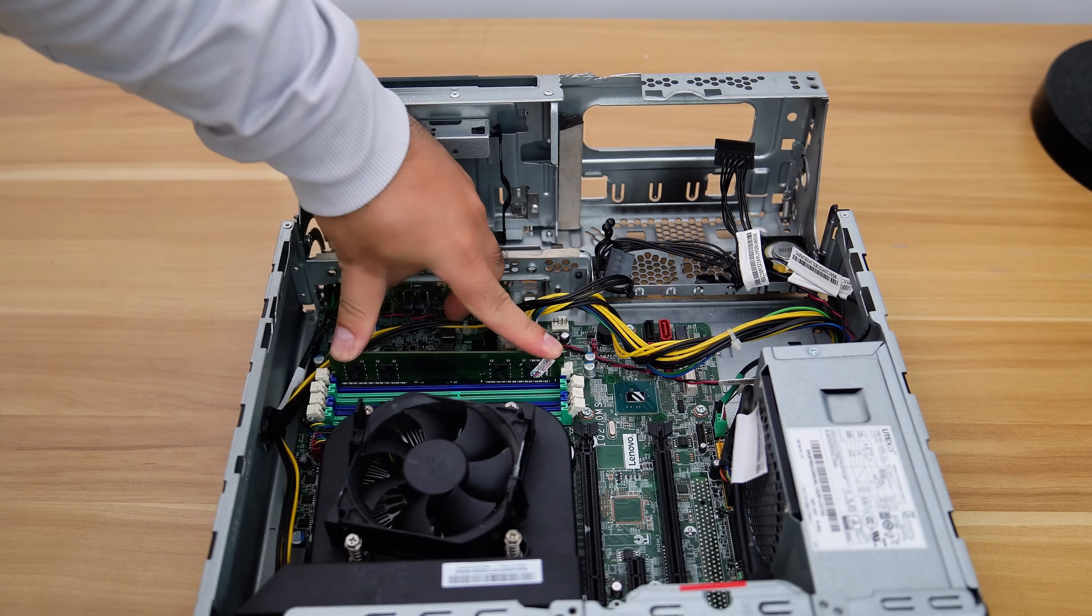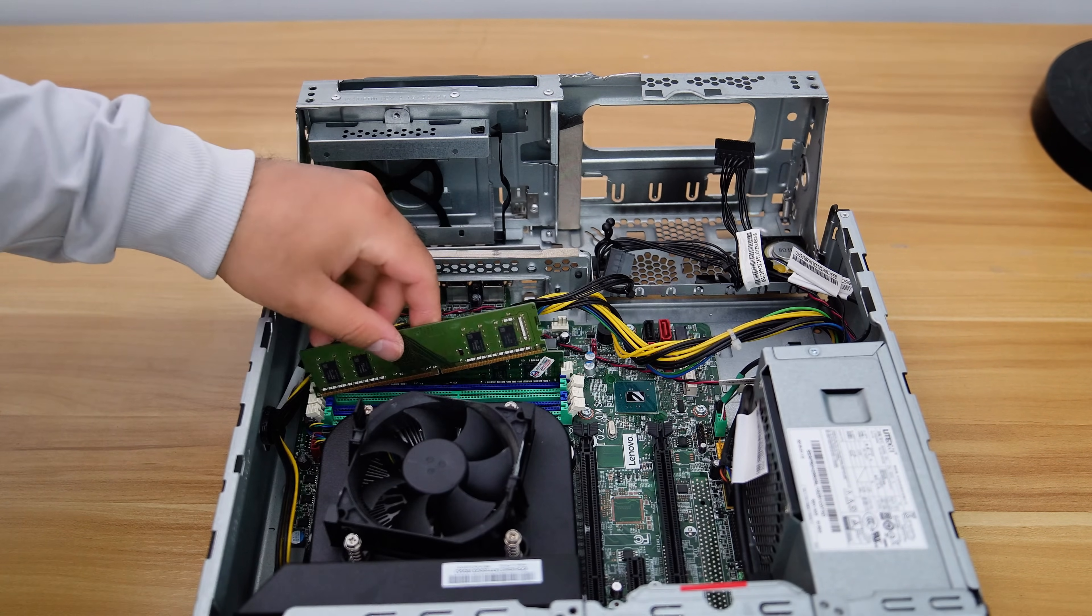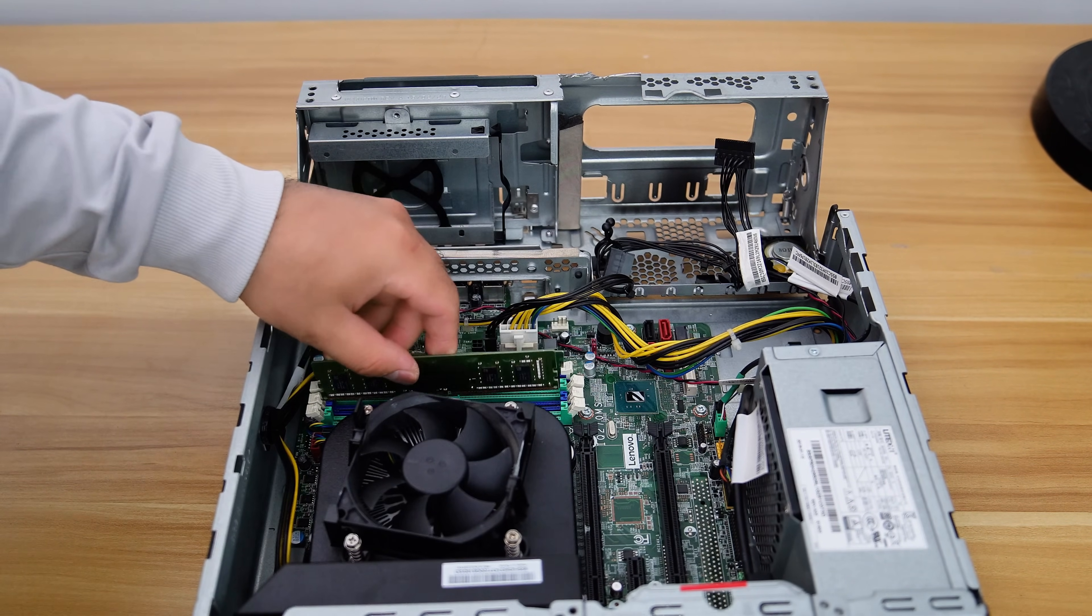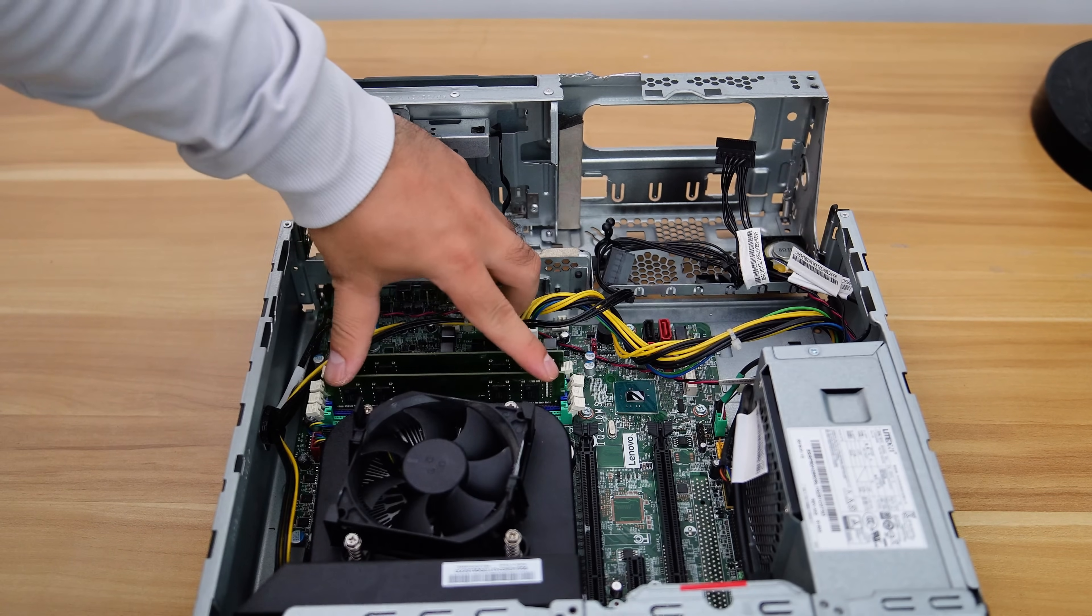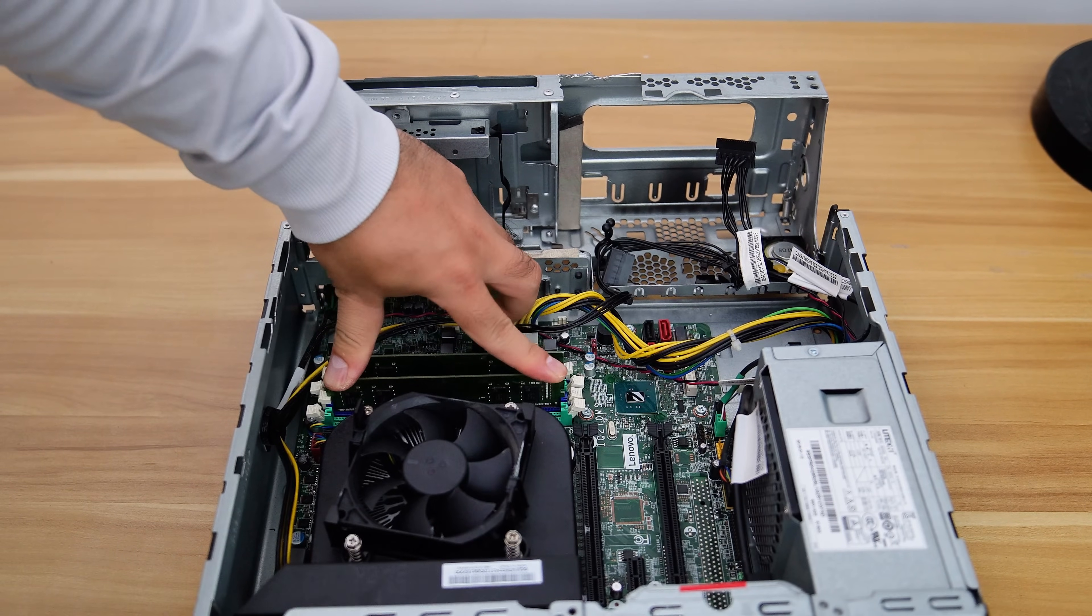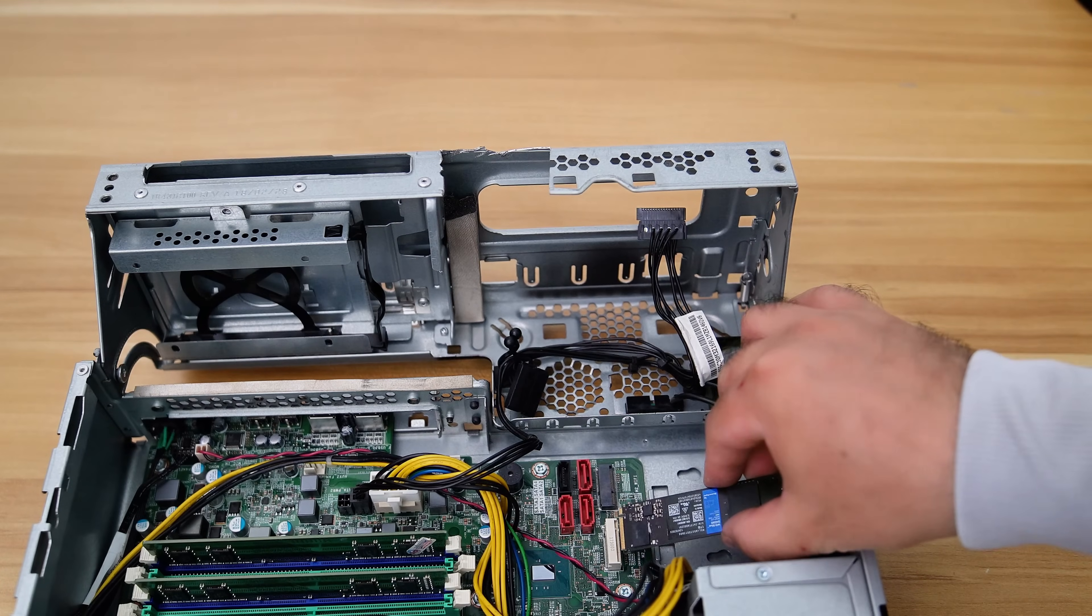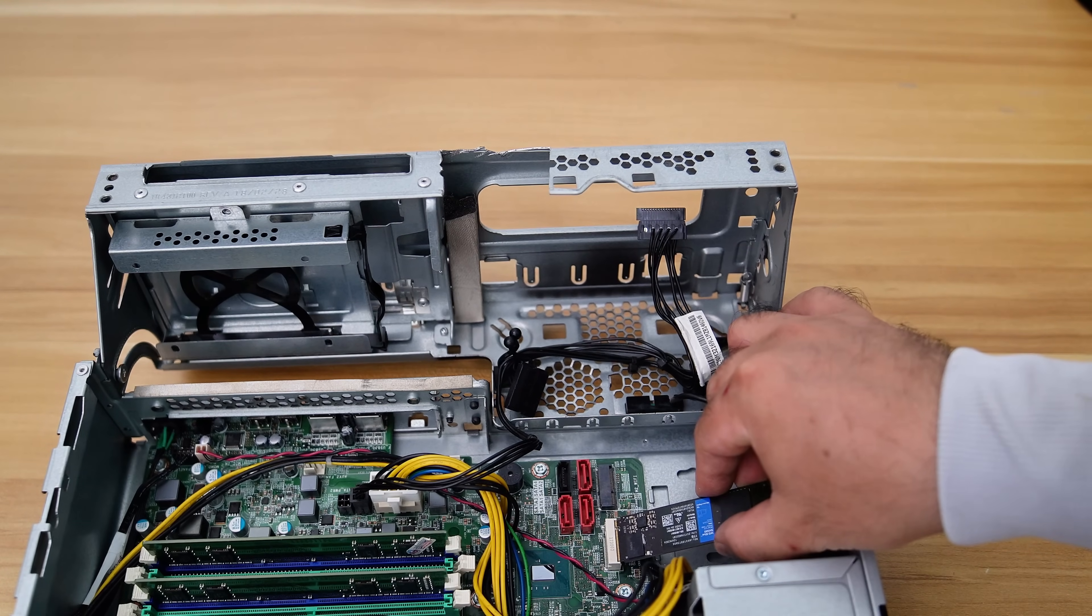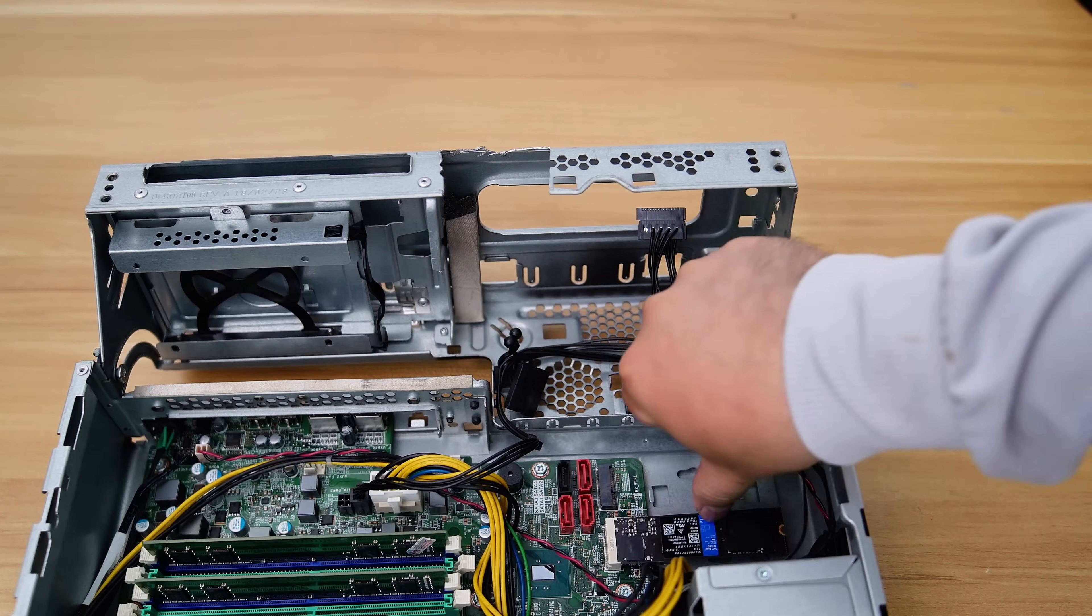I installed 16GB using two 8GB DDR4 3,200 megatransfers per second modules. Next, let's install an M.2 SSD.